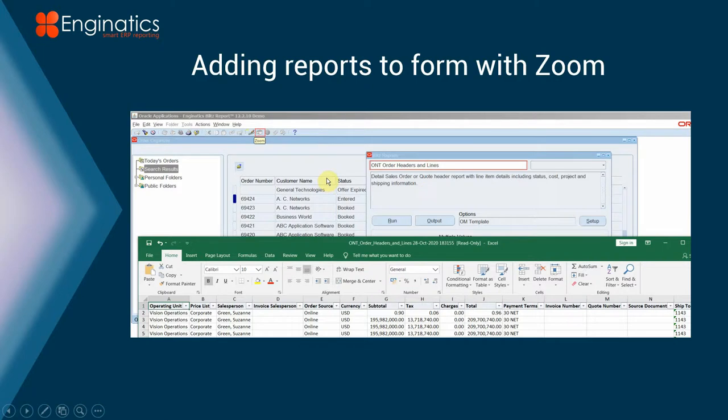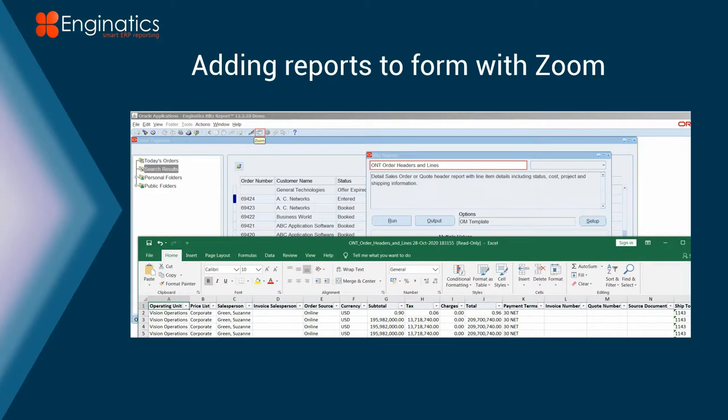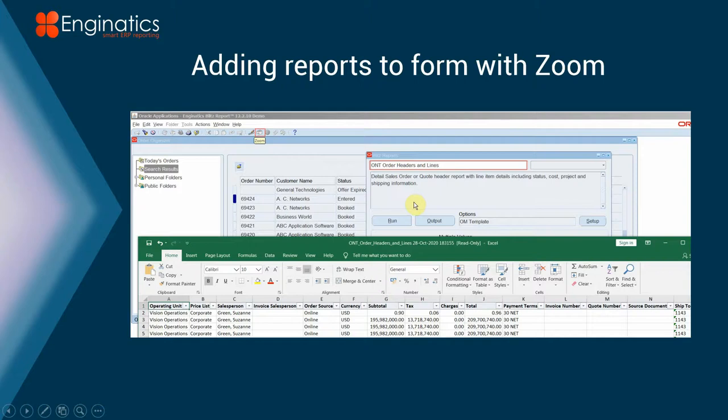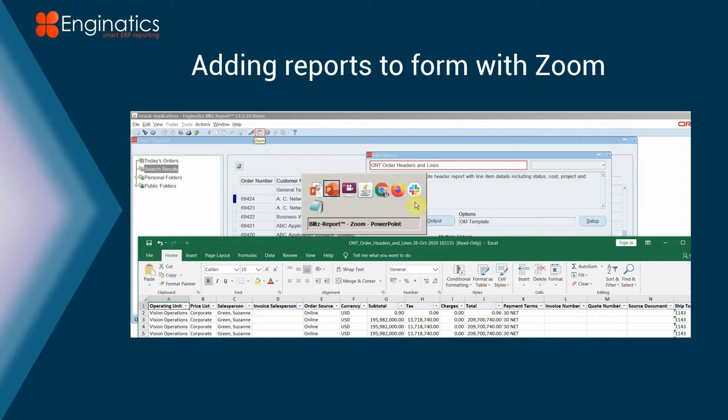For example, on order management you might want to have an export of the sales orders or the associated invoices. If you're working with purchasing, drop ship, or external suppliers, you might want to have your purchase report. It can take the information from the field, so if you wanted to take the data from AC networks and then run your export just for those customers, it would do that as well.